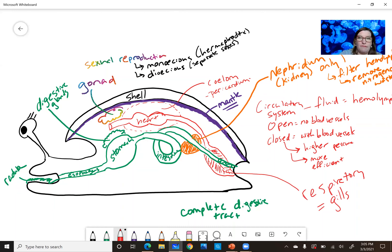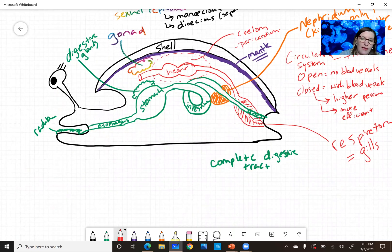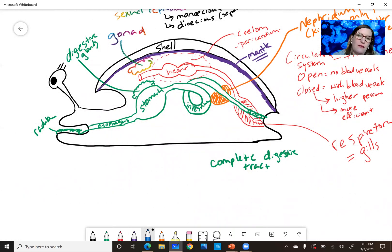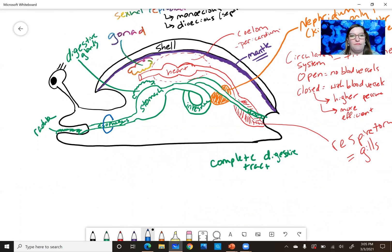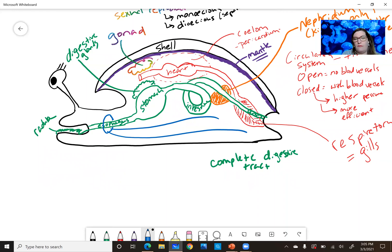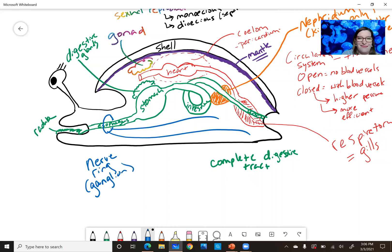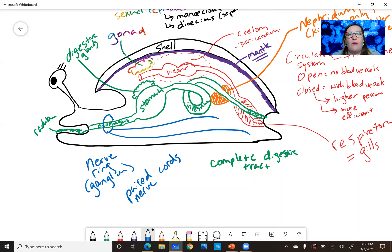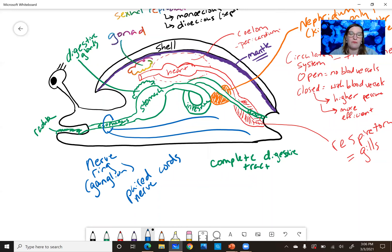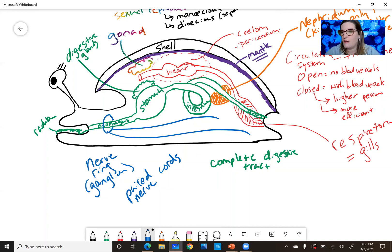Nervous system. They have a nerve ring that kind of wraps around the esophagus, and then they have nerve cords that will run along the body. So there's a nerve ring, which is essentially a ganglion, so it's somewhat centralized. And then paired nerve cords. When we get to the cephalopods, we'll talk more about they have a much more advanced nervous system than the other mollusks, so we'll come back to that later.